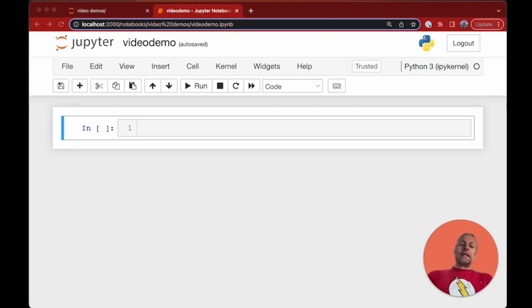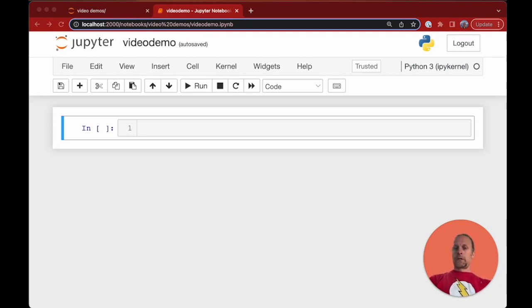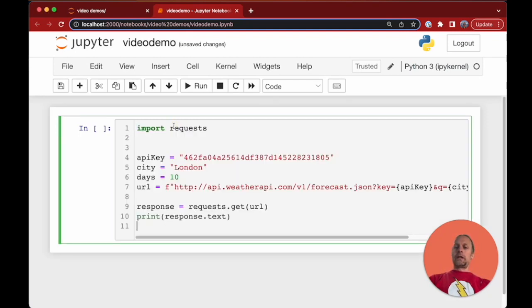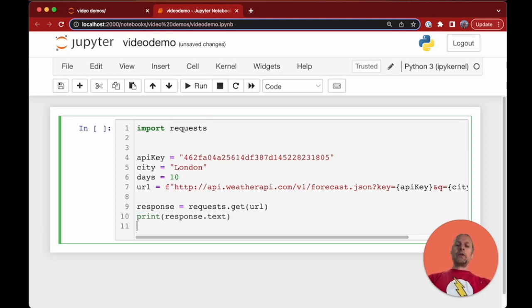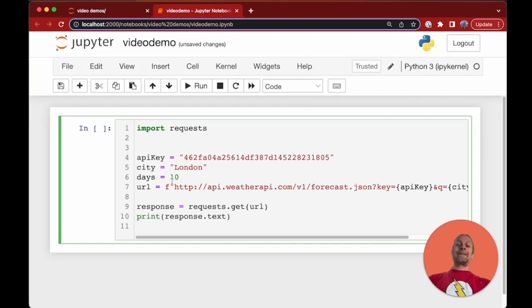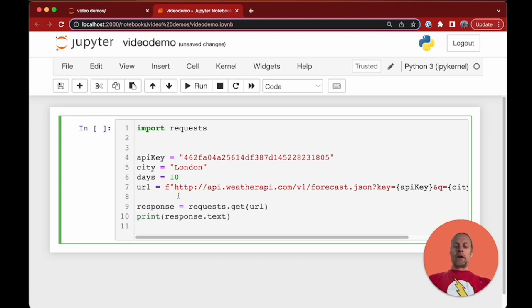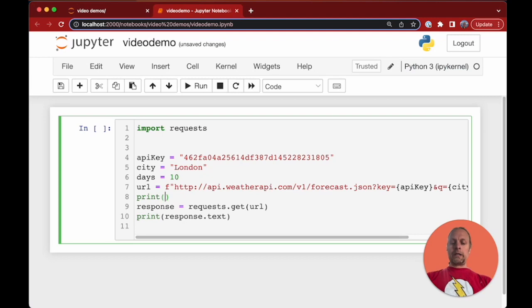Let's make an API call and get some weather data, then we can start playing around with that data. I have some code here to paste right in and we'll walk through it. We're going to use the request library to make a request to this API. Here's my API key. We're gonna get the next 10 days of weather in London, so we're gonna get a weather forecast. You can see this URL - we can actually print the URL as part of the process.